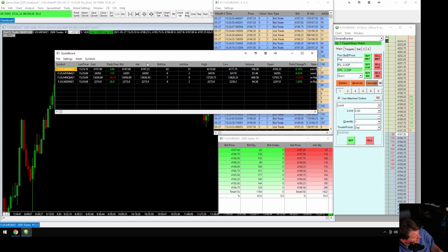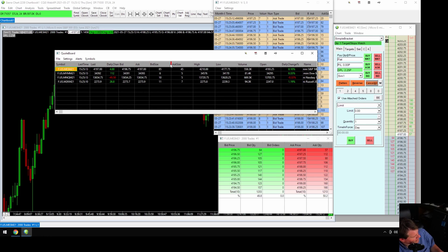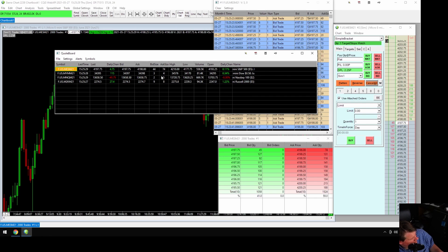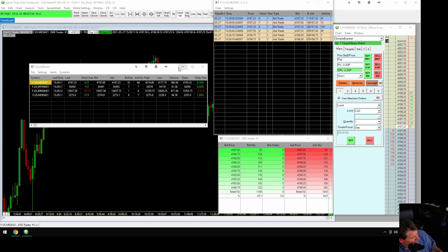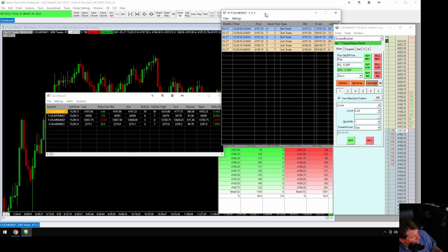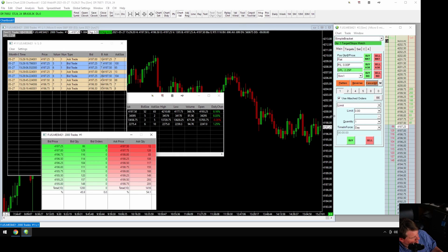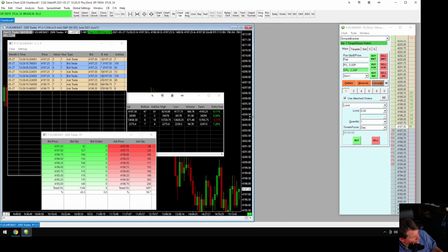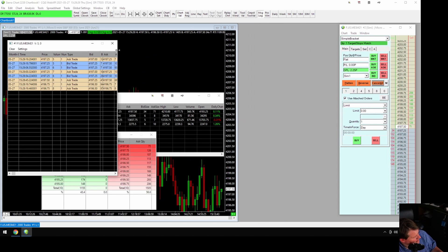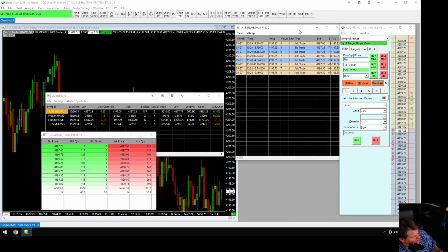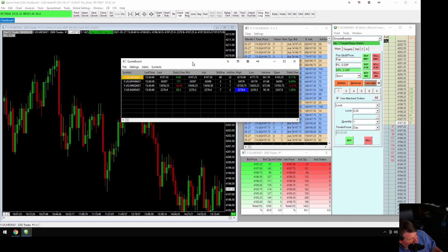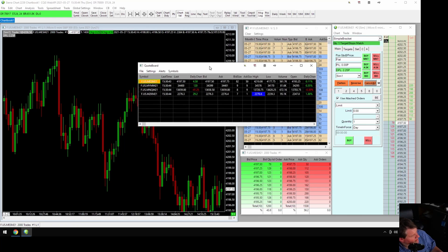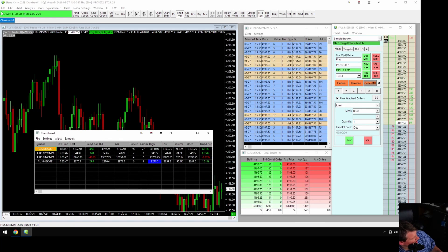You can remove columns you don't want. I like to keep most of them, but we can remove the Name column since we'll know the symbols anyway. Now we've got a nice condensed little quote board. We can move all these windows around — make the chart a bit smaller, move things over — and fit the Time and Sales in here too. Now I've resized all these windows to make a nice little setup. The quote board will probably need to go on a second monitor in practice.